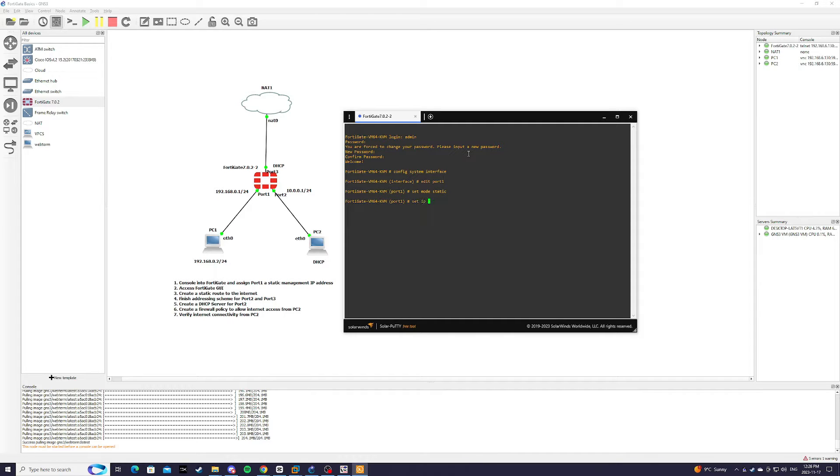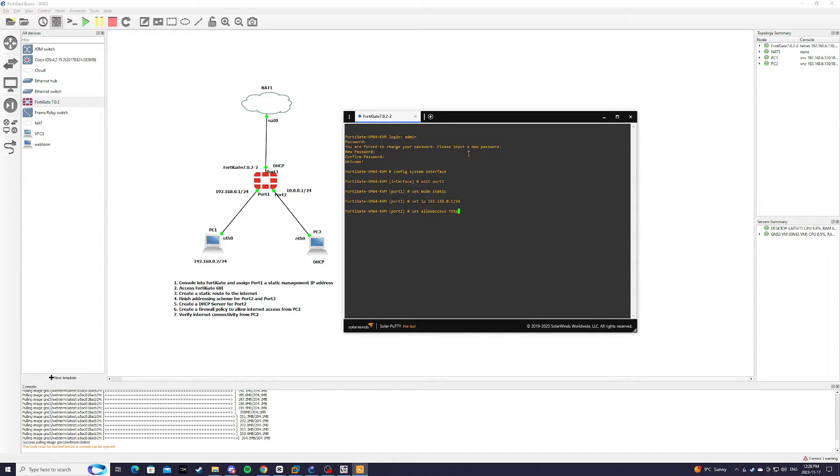Set IP to 192.168.0.1/24 and we're going to allow HTTP, HTTPS, and ping.